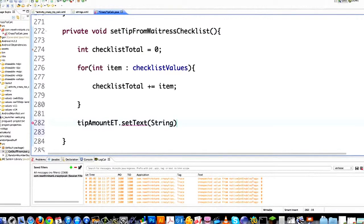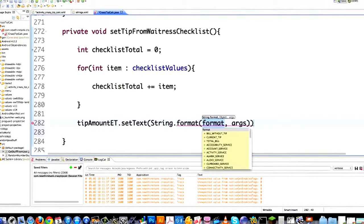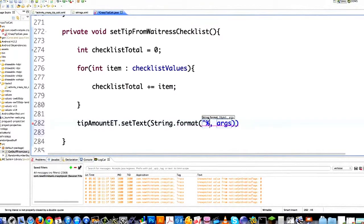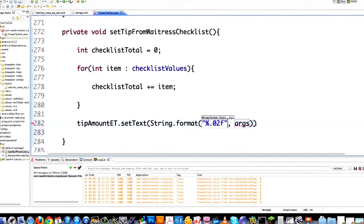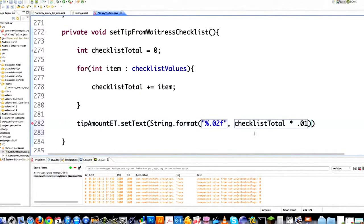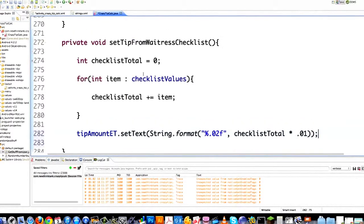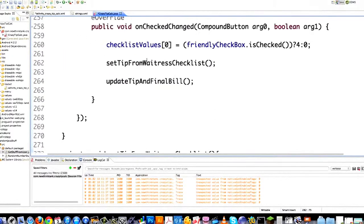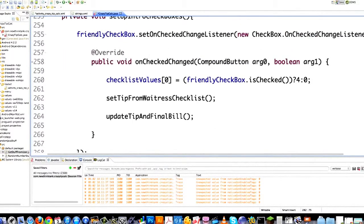I'm going to string format this so it has two digits and fills the rest of the space with zeros. Then I take checklistTotal and multiply it times 0.01, which gives me a tip amount as a percentage. So now that I have that set up, I can come back up and handle the rest of my checkboxes.